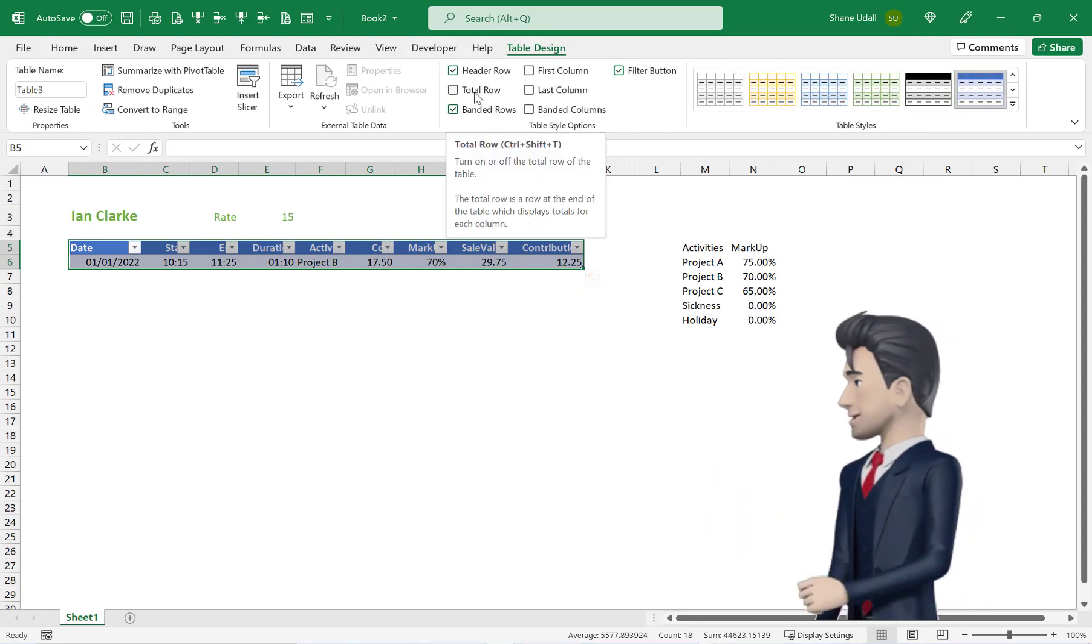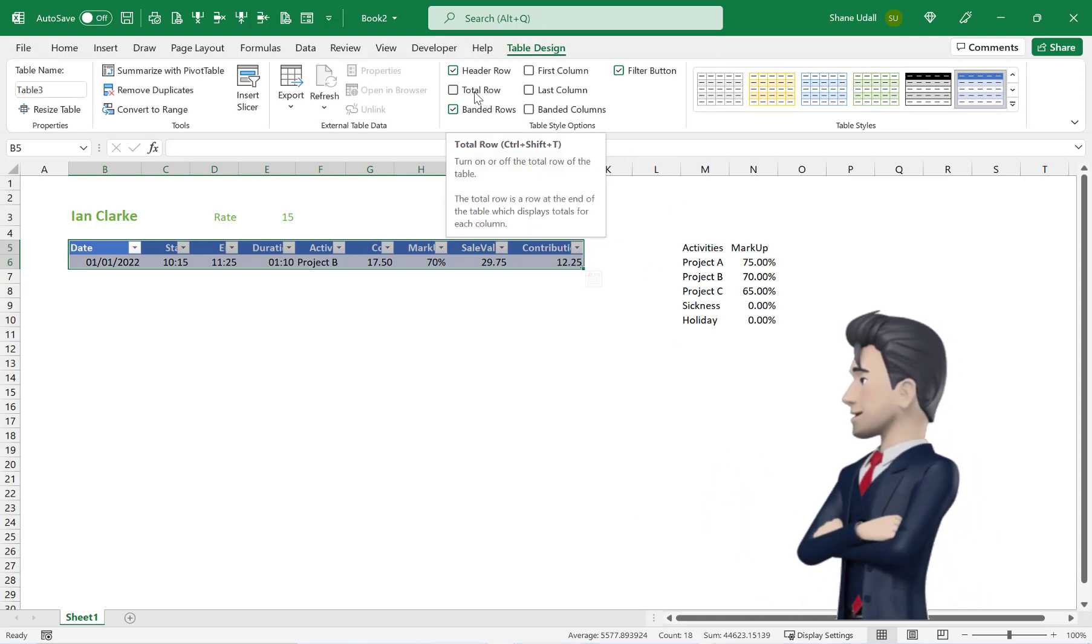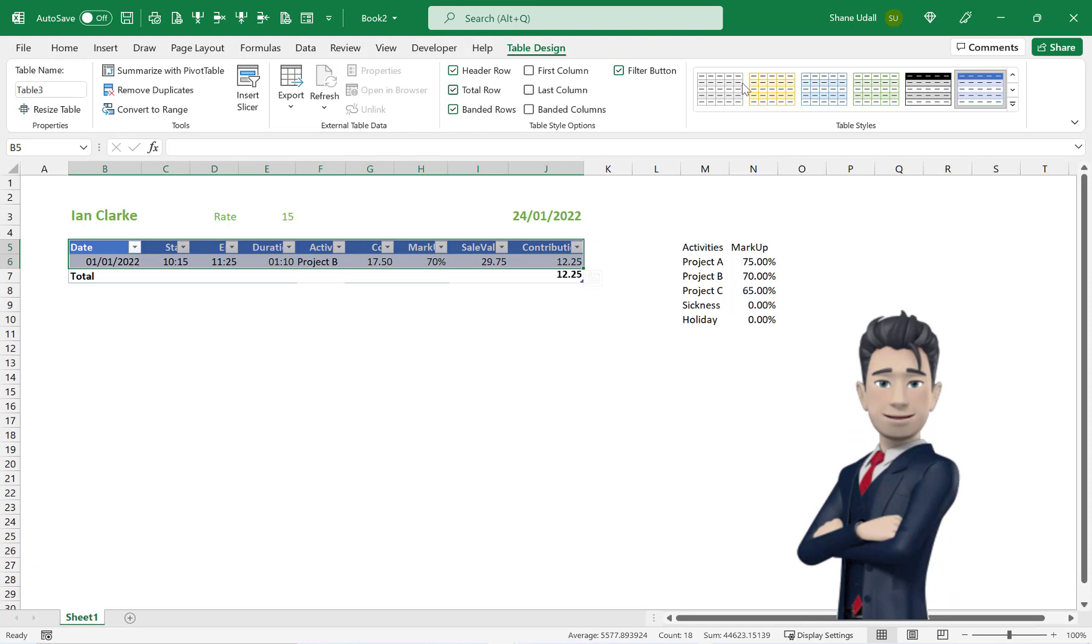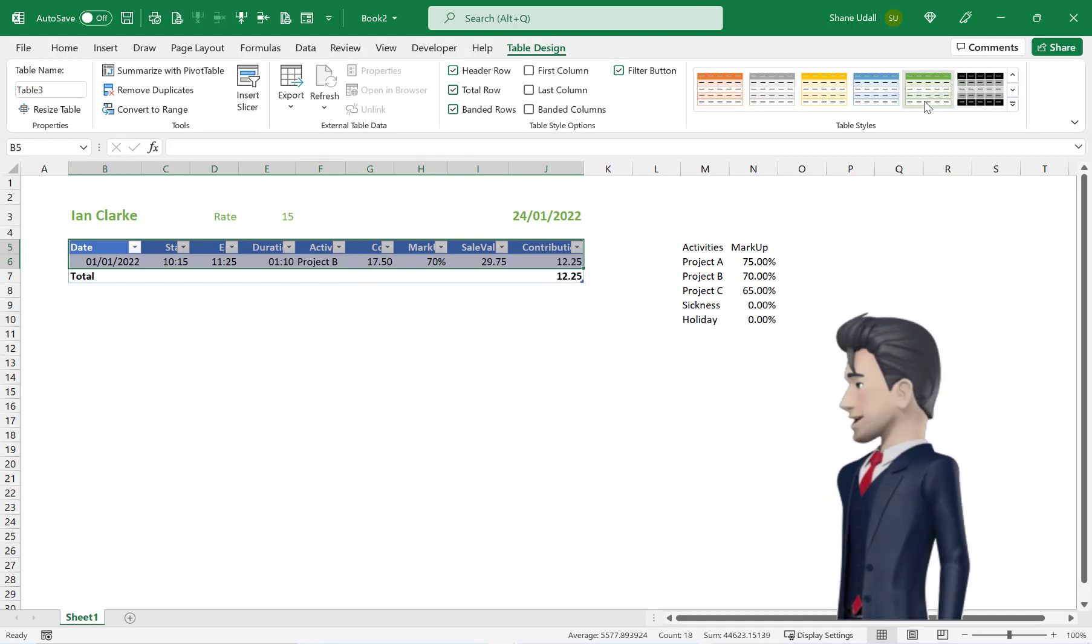From the Table Style options, check the Total Row box, and then choose a Table Style to your liking.